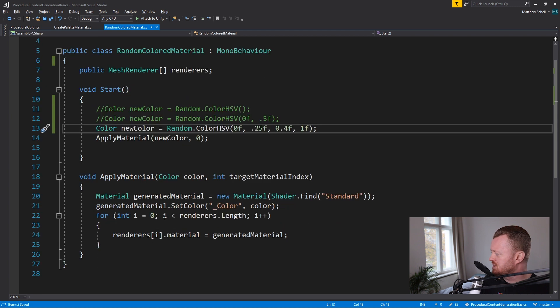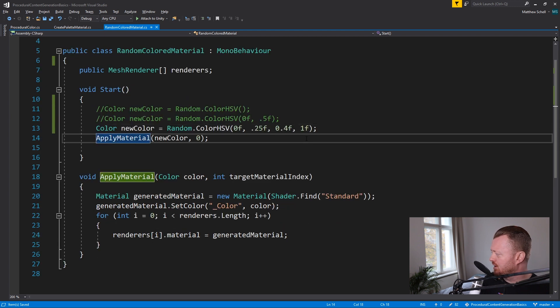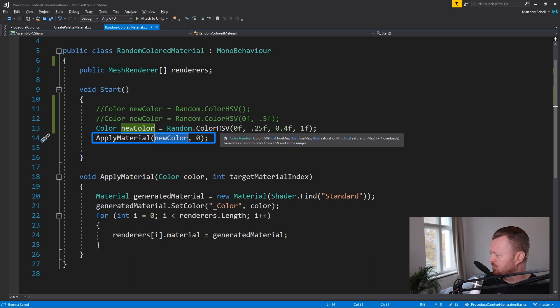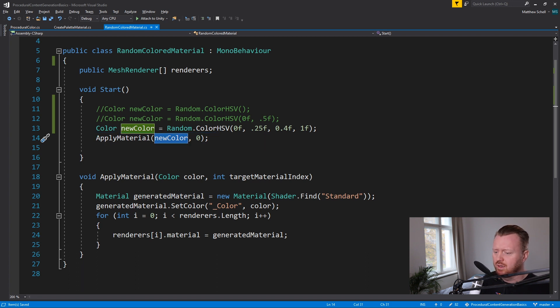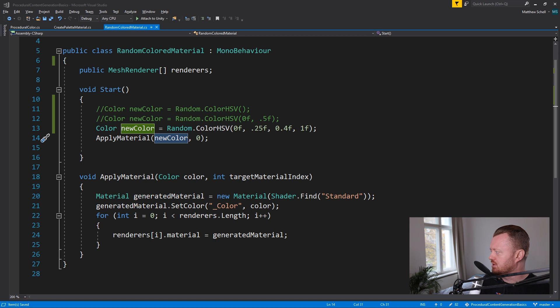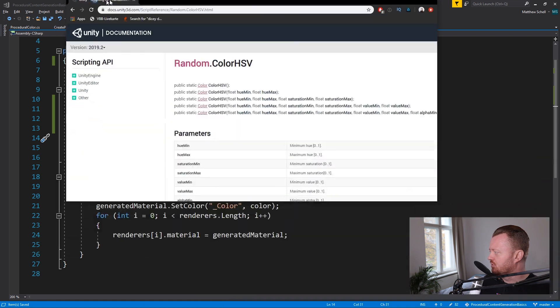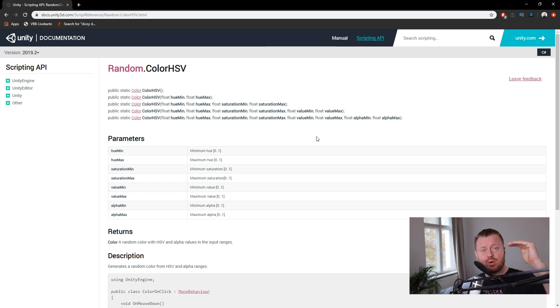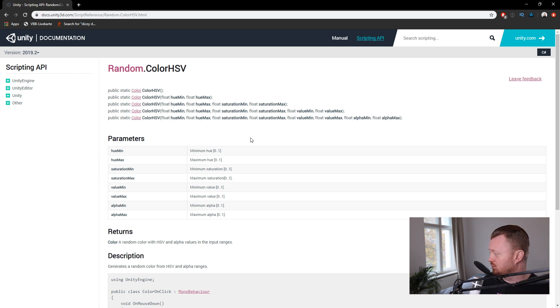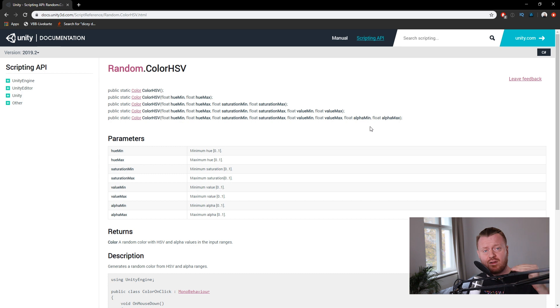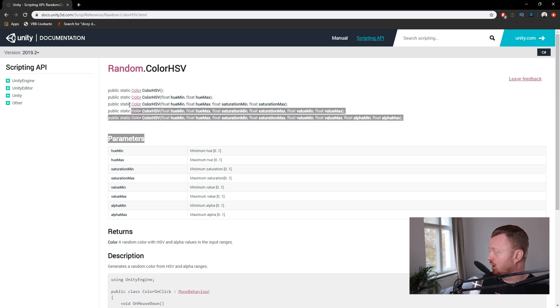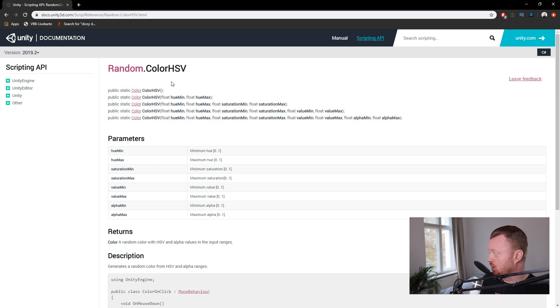And so what we can see down here is we have this apply material method. Where we're taking our new color that we generated using random color HSV. And I should mention there's a fourth overload. If we just look, here's the documentation before we move on. We can take in hue minimum, hue maximum, saturation, value. Value refers to the brightness. How bright or dark is this color that we're working with? And then we can also take in alpha if we're working with transparent materials.